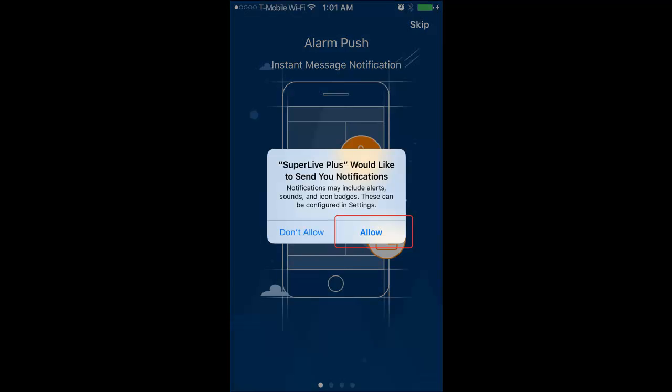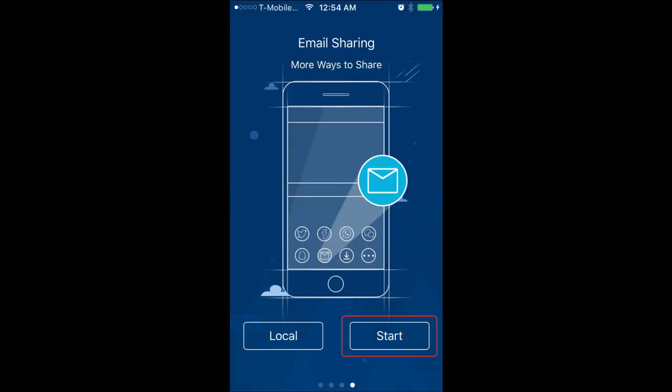Then it will ask for notification permission. Go ahead and allow it. Then at the end, click start.